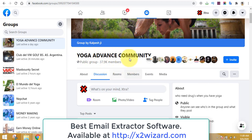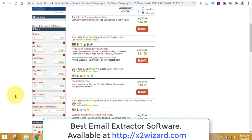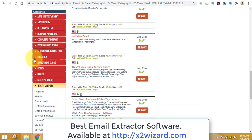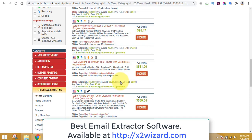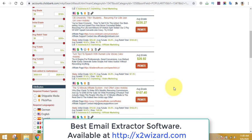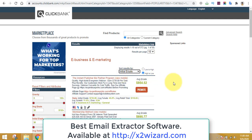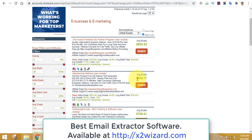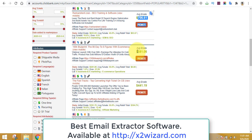We extracted emails of people interested in yoga, and we found a product related to yoga. However, I actually prefer the make money online niche — you can see the commission rates are very high. For example, you can make $800-plus per sale. The commission rate for the make money online niche is very, very high.